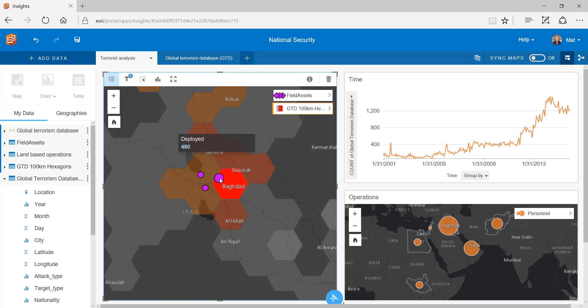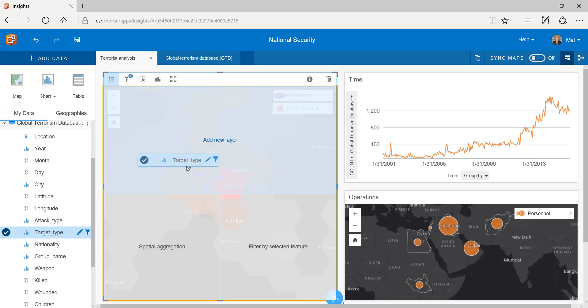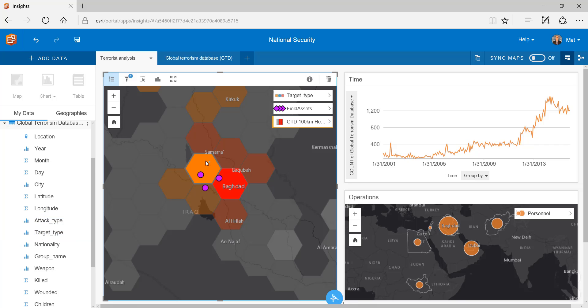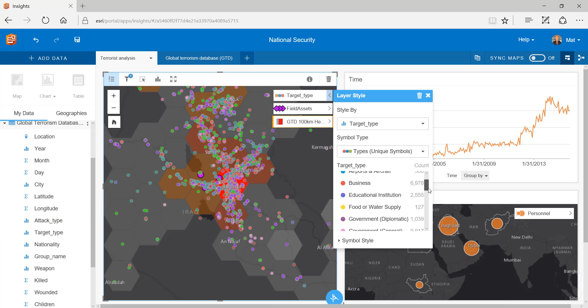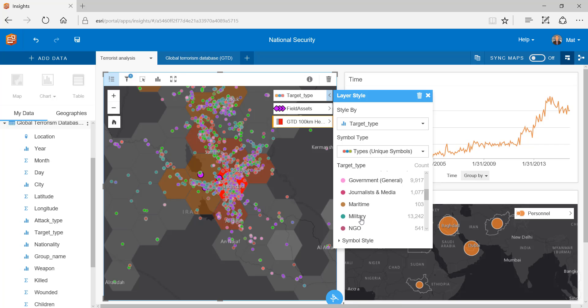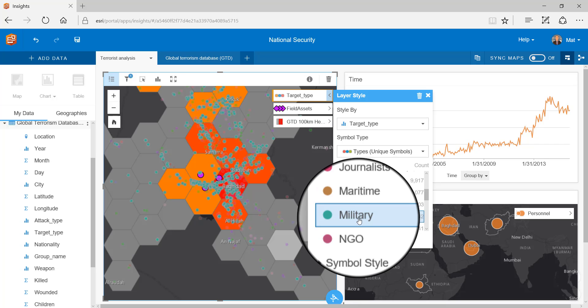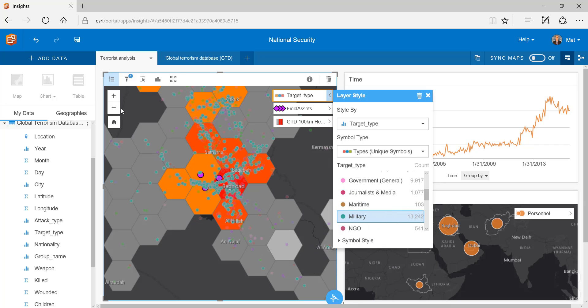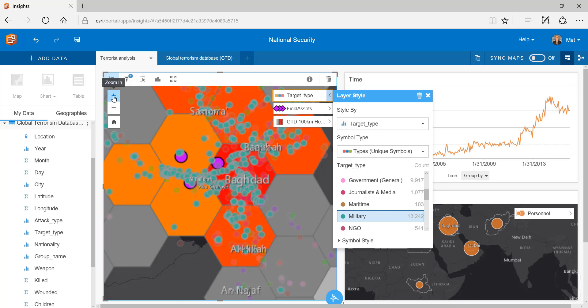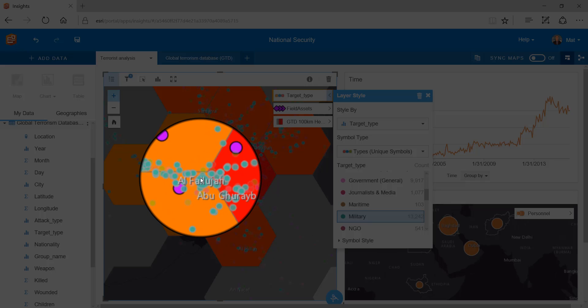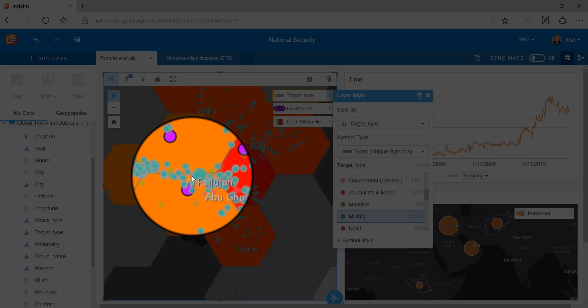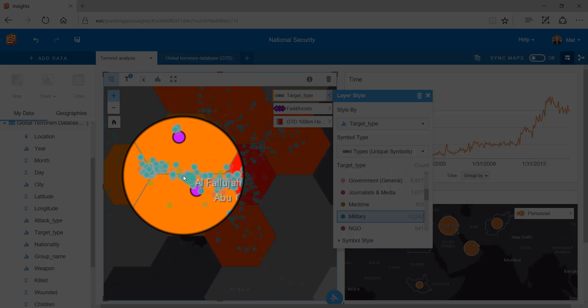To further the micro analysis I can now re-overlay the global terrorist database but this time I will style by target type. This allows us to depict what terrorists are targeting and we can filter on military assets to see corridors where terrorists are specifically targeting our troops.